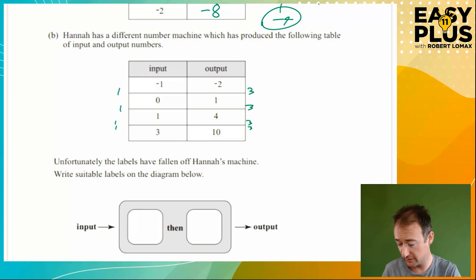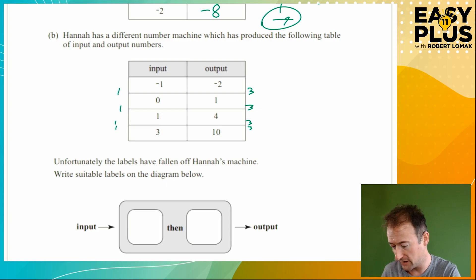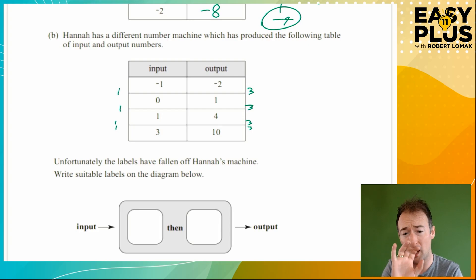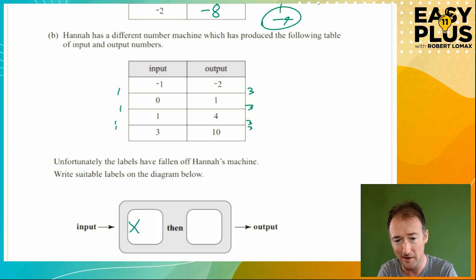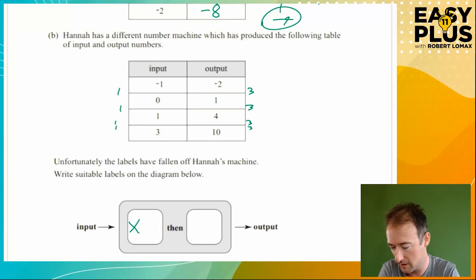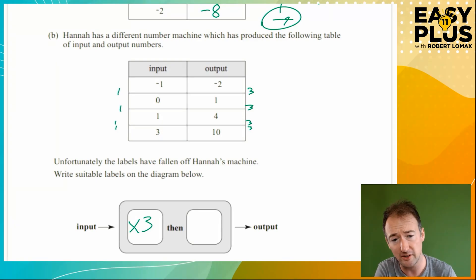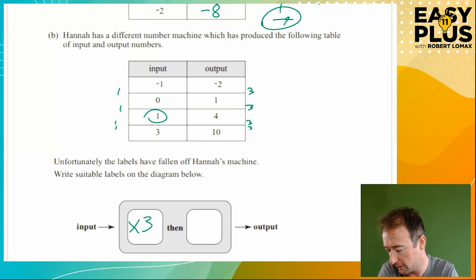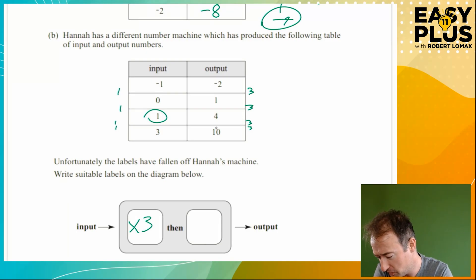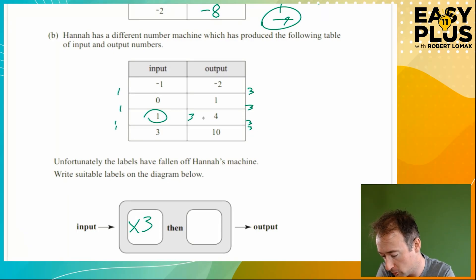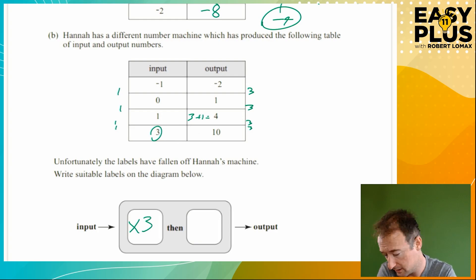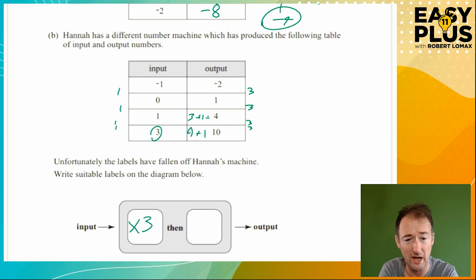So let's try times 3 in the first box — always use pencil so you can erase if incorrect. We're seeing whether times 3 then do something works. Let's pick input 1: 1 times 3 gives 3, but the output is 4. How do we get from 3 to 4? Plus 1. Let's check input 3: 3 times 3 gives 9, plus 1 gives 10. That matches! And input 0: 0 times 3 is 0, plus 1 is 1. That also matches.